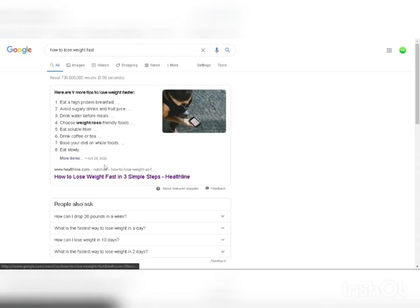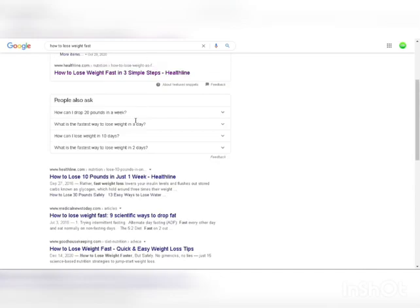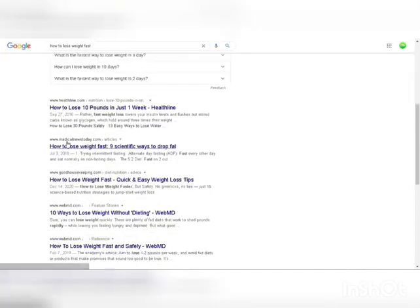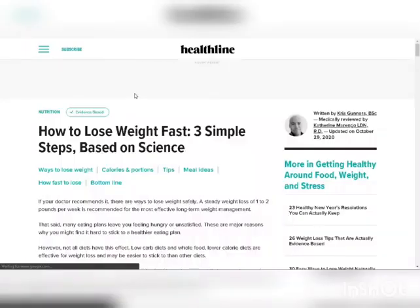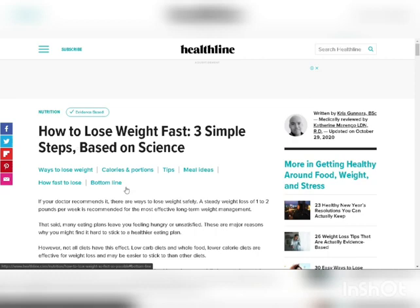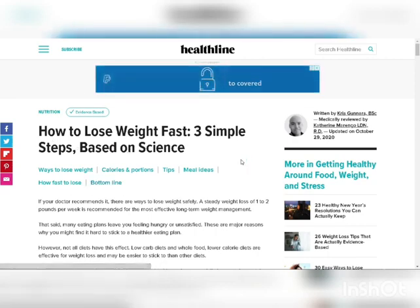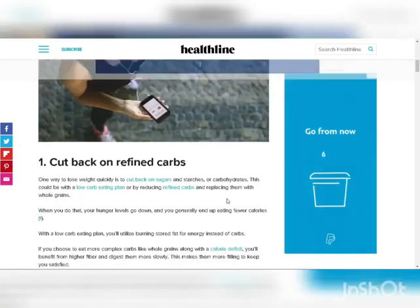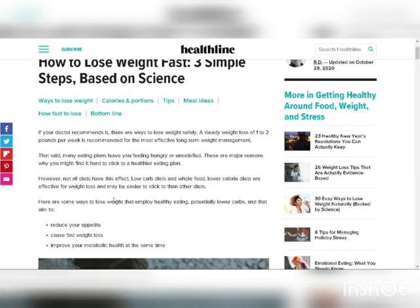Number two is to find an article that teaches people step-by-step how they can lose weight — something that could be helpful for people searching or looking to lose weight. For example, I'm going to use this article here: how to lose weight fast, three simple steps based on science. You can choose any article you like. You just need to find some article that teaches people how they can lose weight, then open it and leave it open. This one teaches people three different steps so that they could lose weight.